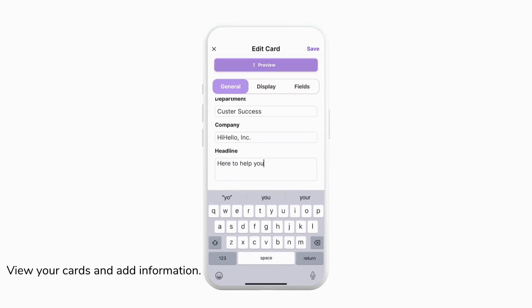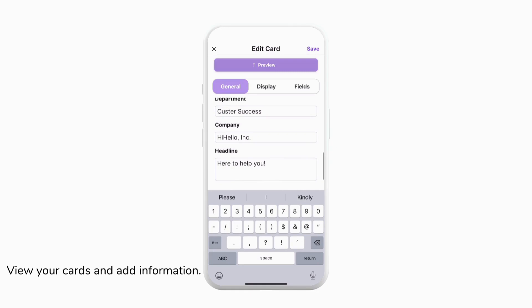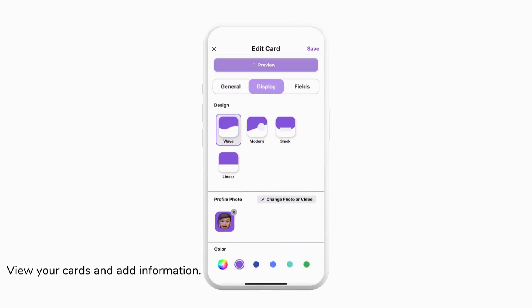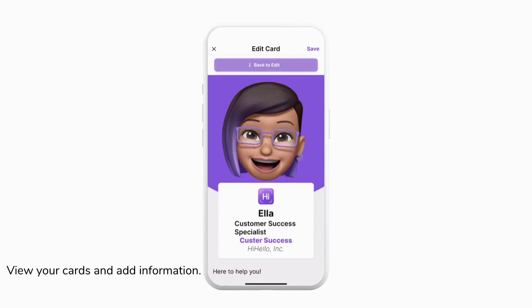Once you've entered in any general information that you want on your card, we can go ahead and tap display to customize how our card looks. Here we can choose from card designs, profile photos, colors, and much more.